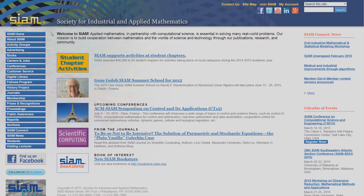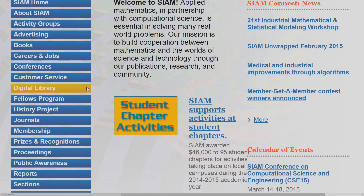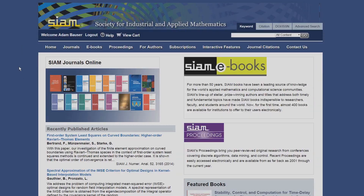This is also accessible from the SIAM homepage, siam.org, by clicking the Digital Library link in the left navigation menu.